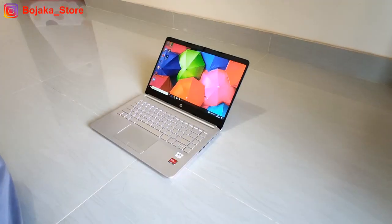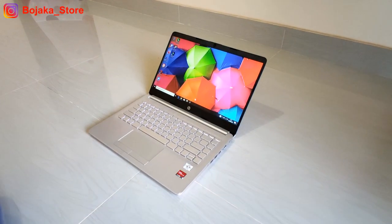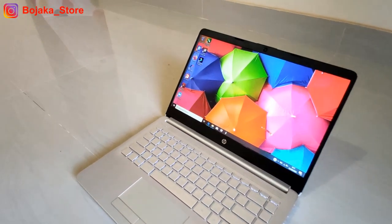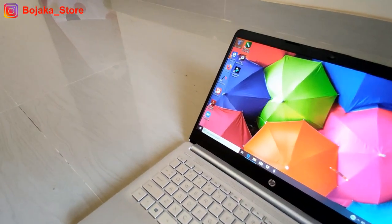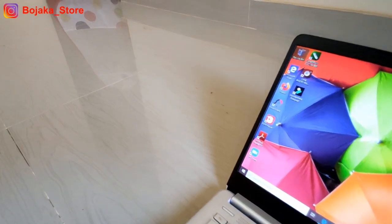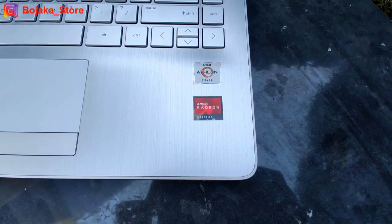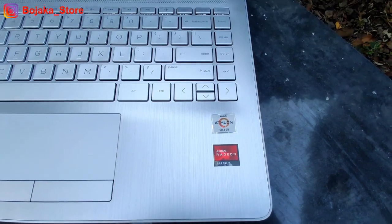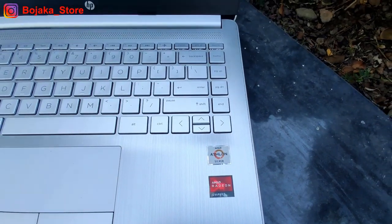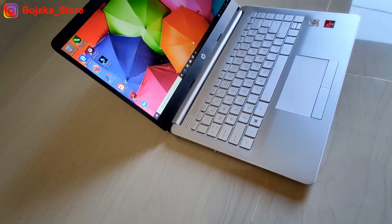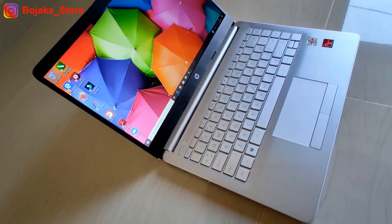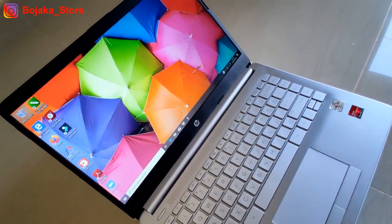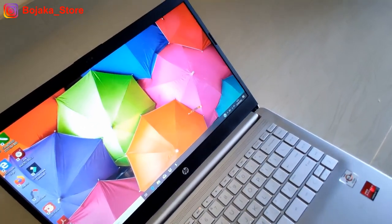Bahasan laptop kita hari ini mungkin akan sedikit lebih singkat karena seri HP DK1001 AU ini merupakan kembaran dari HP CF2019 TU yang memiliki form factor yang sama.